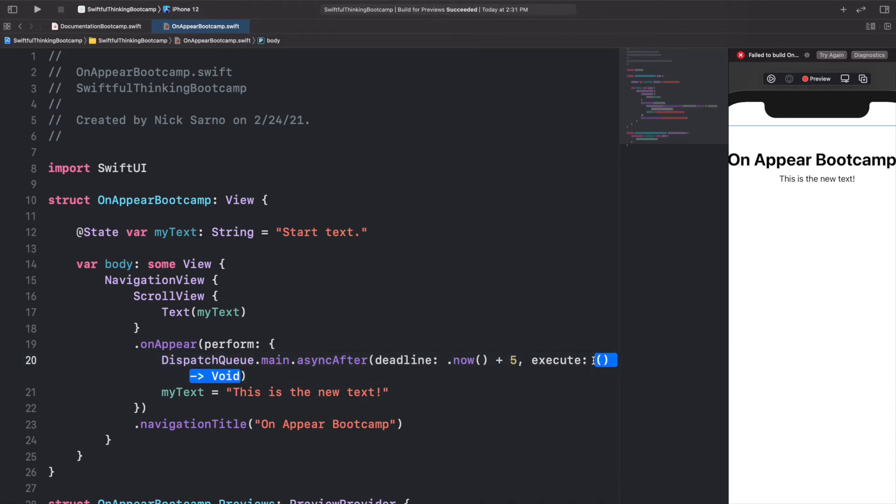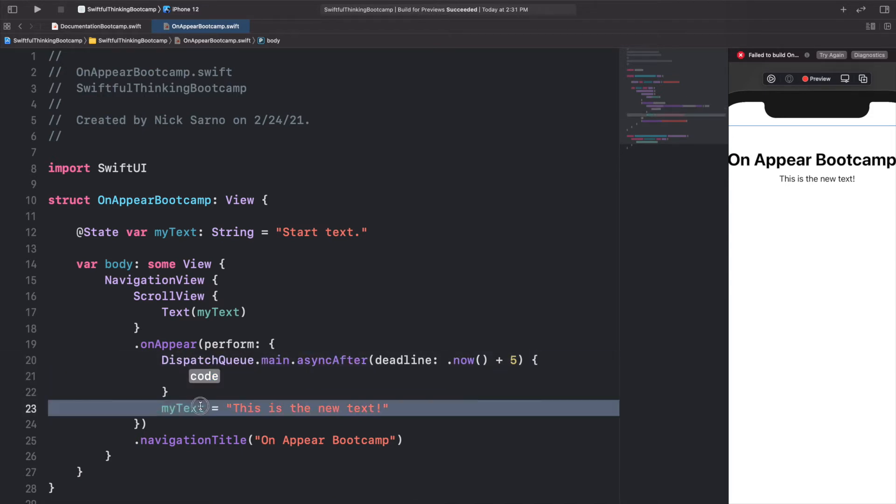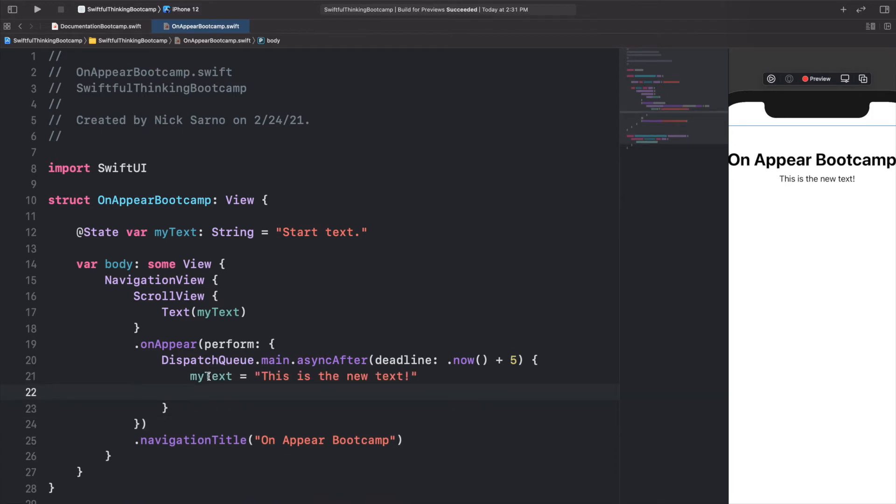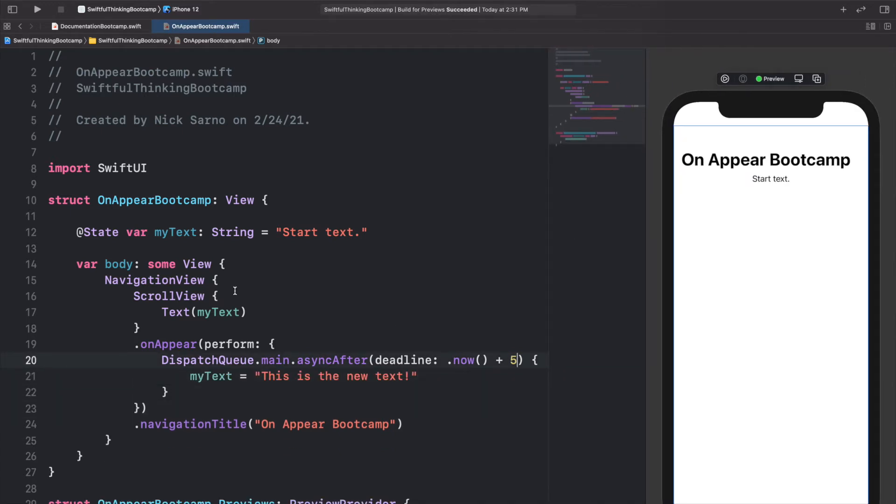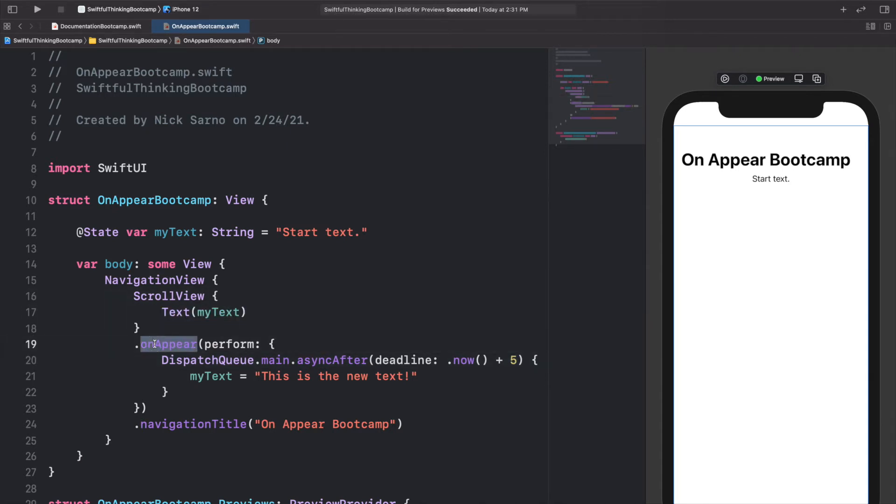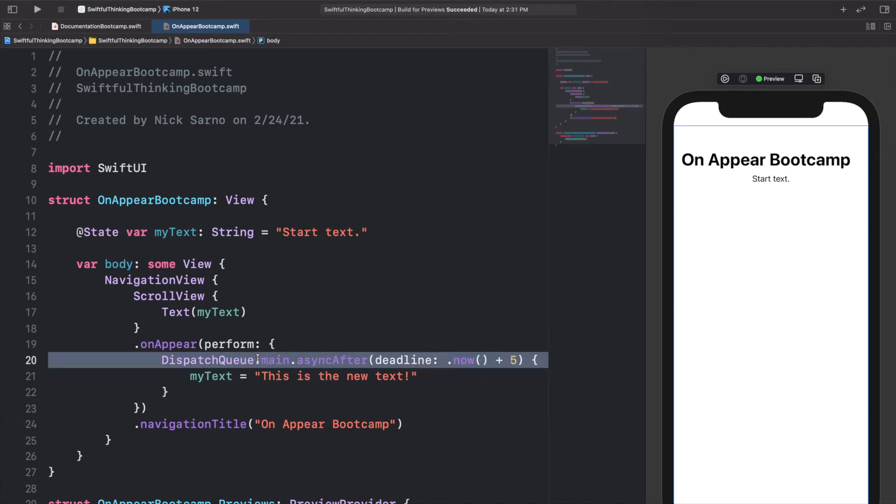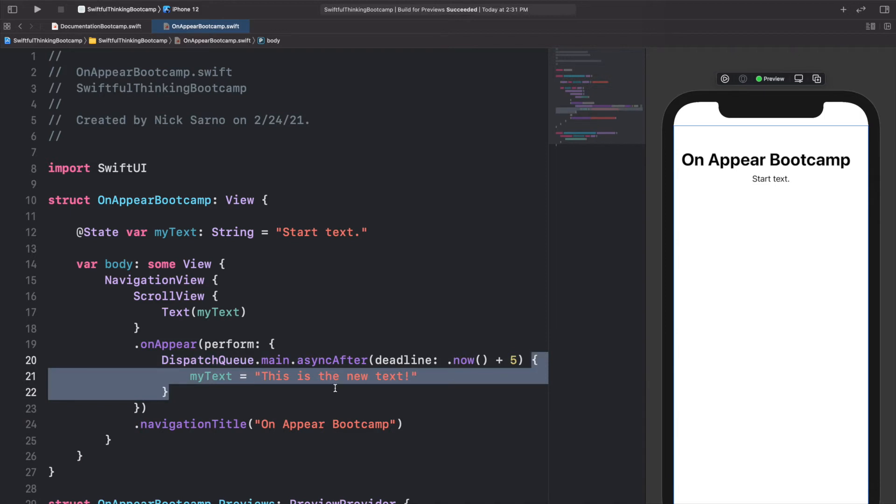Then in the execute section, we're going to hit enter on that and now we have this closure, and we're going to put myText inside this closure. So to quickly sum up what's going to happen here: when the ScrollView appears on the screen, immediately it's going to call onAppear, so whatever is in this code is going to get called immediately. However, this function here, this DispatchQueue, is adding a delay into this function.